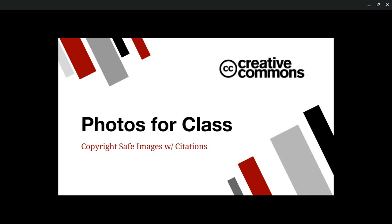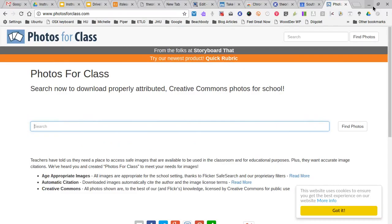Welcome to a quick overview for how to use Photos for Class to download copyright-safe images with included citations. Photosforclass.com is a valuable resource for downloading copyright-safe images with an included citation. It's easy to use and free. Here's the website, photosforclass.com.